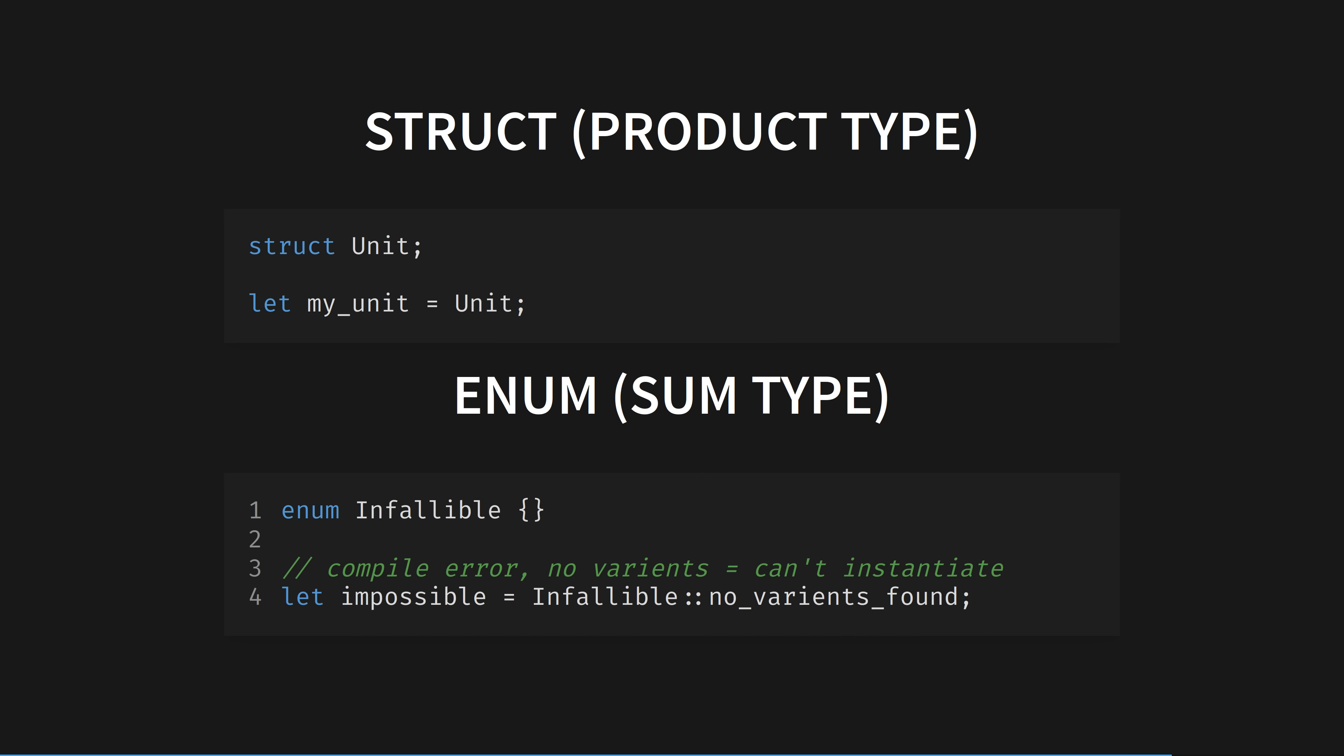A struct with no fields, like the unit struct, is therefore the noop of products, which is one. There is exactly one way to instantiate a struct with no fields, which makes sense. An enum with no variants is therefore the noop of sums, which is zero. There are exactly zero ways to instantiate an enum with no variants.